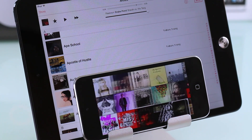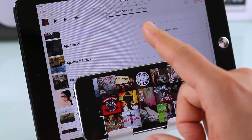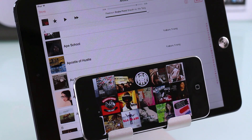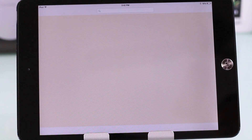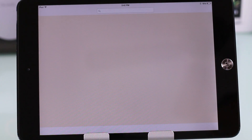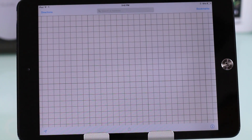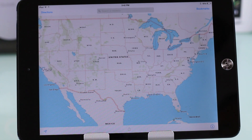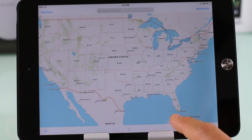Of course this is beta 2, so let's see how the betas progress — subscribe to my channel to follow along. Maps looks really good on the extra screen real estate. It's a little sluggish on the iPad mini, but I think that has to do with the hardware.